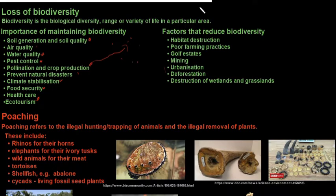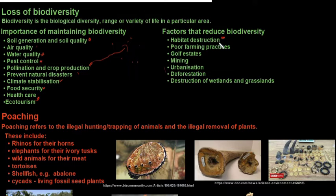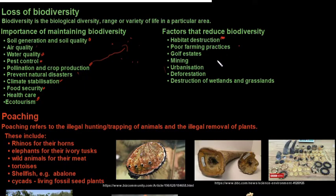Factors that reduce biodiversity include habitat destruction, caused by poor farming practices. Golf estates take up large areas where natural vegetation is destroyed to plant and irrigate grass. Mining, urbanization, deforestation, and loss of wetlands and grasslands all fall under habitat destruction. Poor farming practices such as monocultures and overgrazing also contribute.